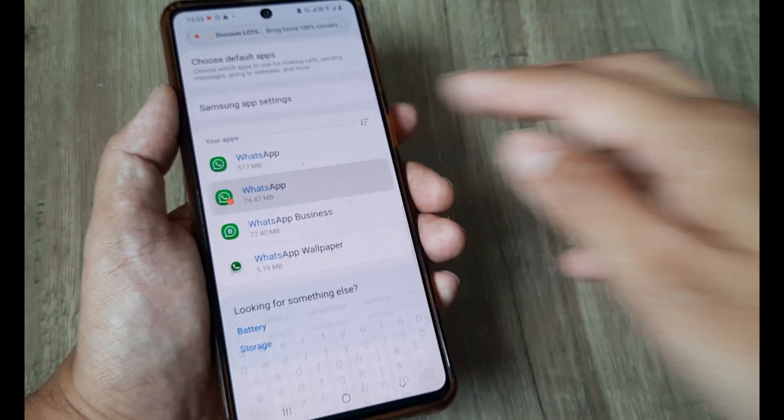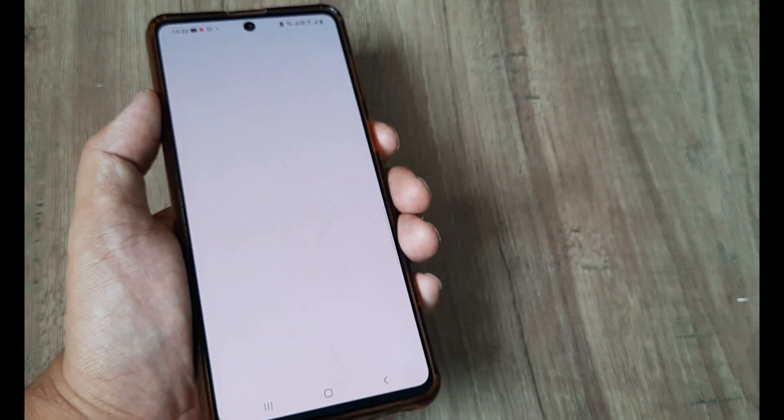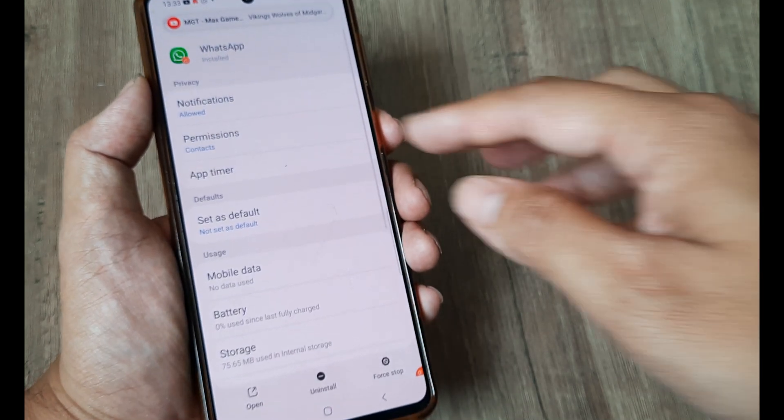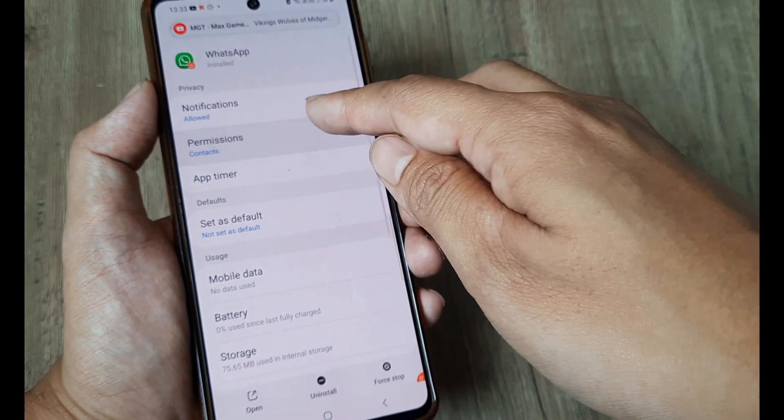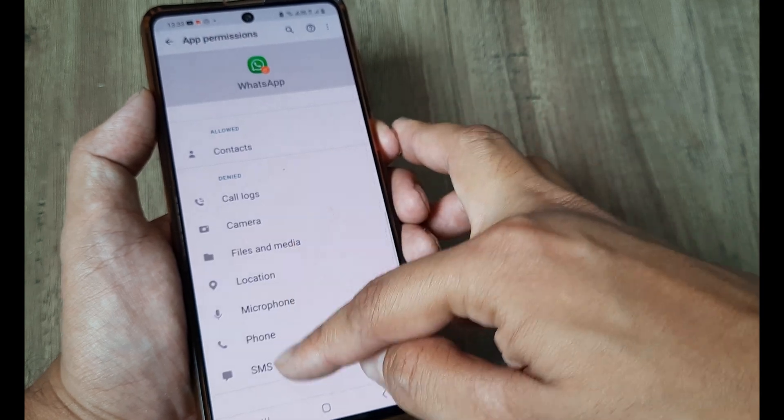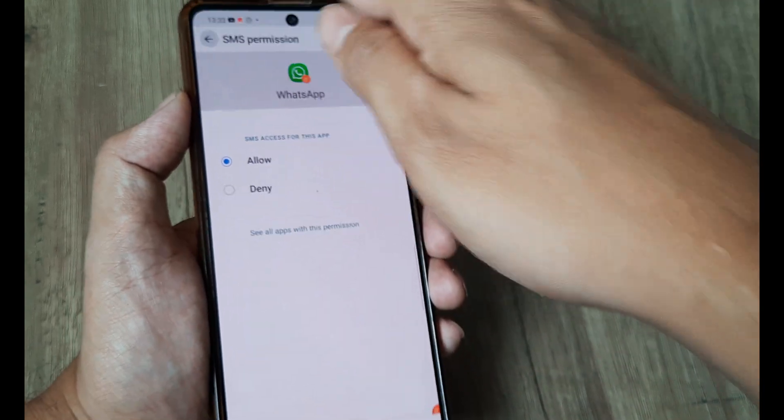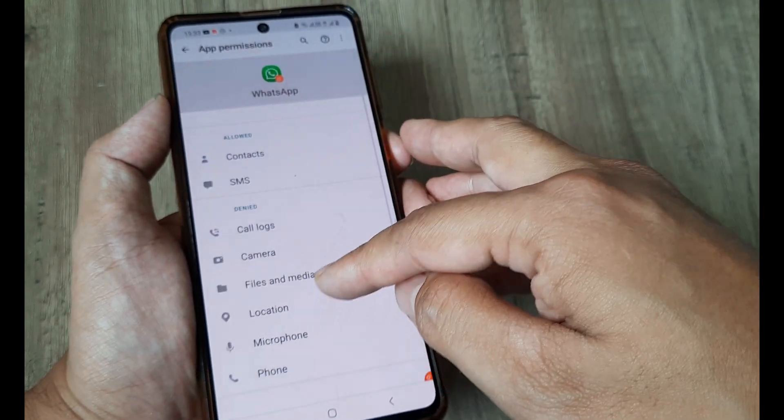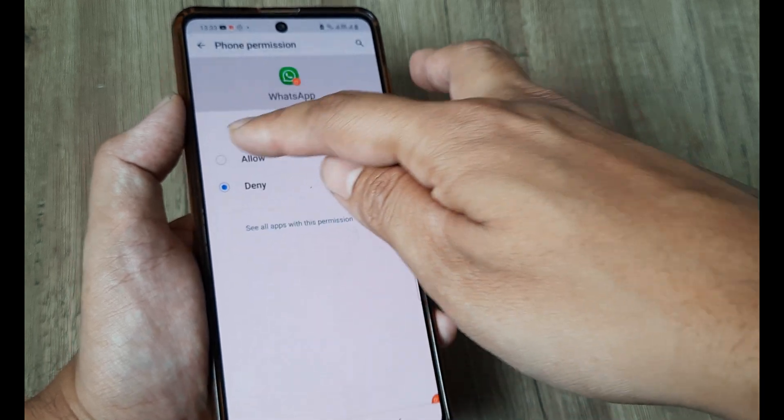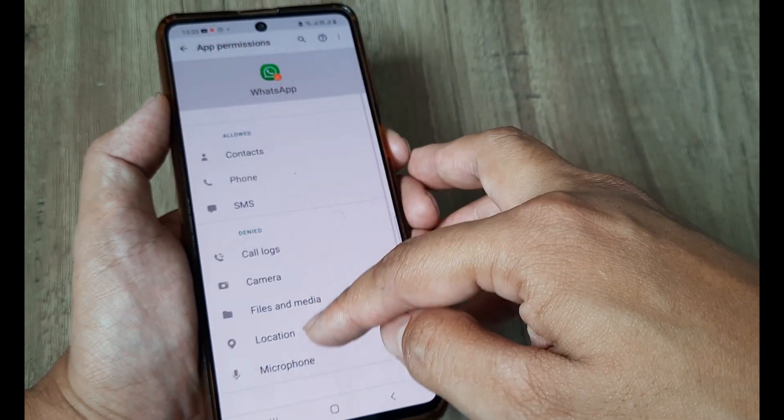So this is the present WhatsApp for me and here I will ensure that the permissions for SMS has been given because if you don't allow permission for SMS then things won't work right. Also phone calls because you can do verification over phone.